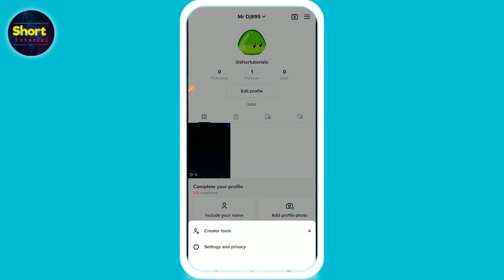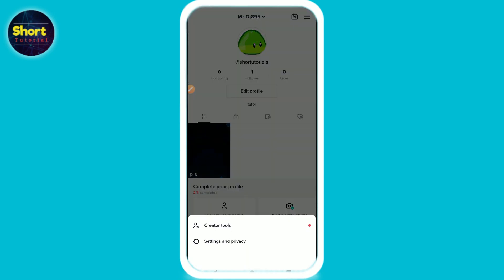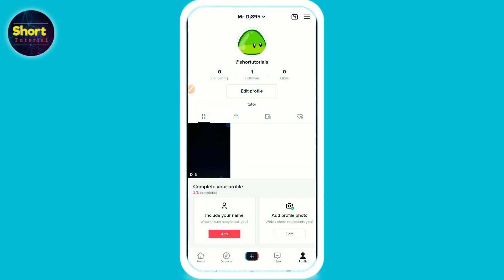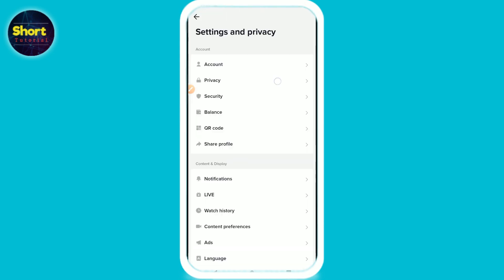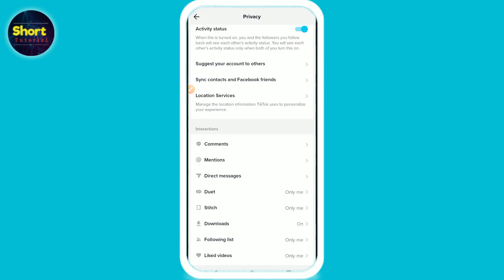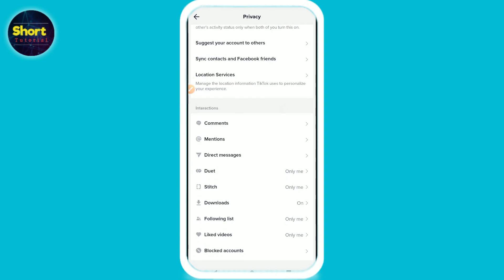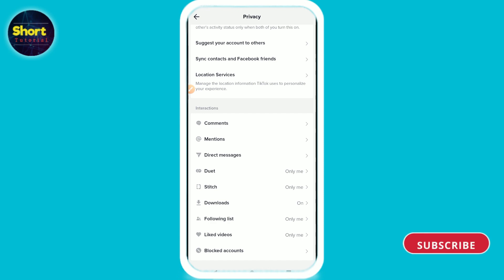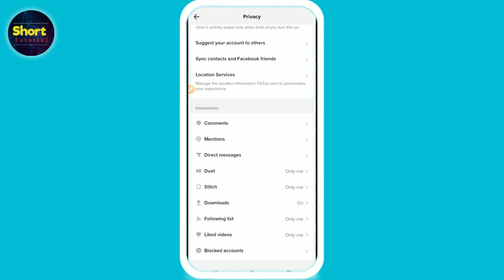Now you have to click on Settings and Privacy. Here you will see multiple options — click on Privacy. Now scroll up and right here you will see the Repost option. Simply turn it off from here. So this is the simple way — hope this video will be helpful for you.